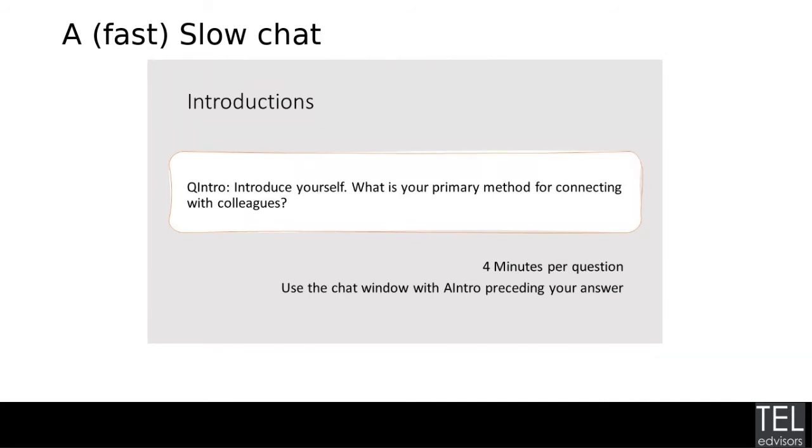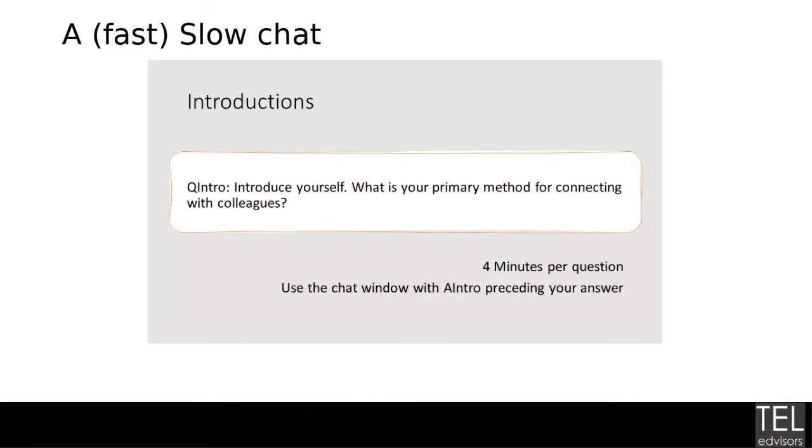Someone's mentioned monday.com. I think that's like a project management tool. Did you want to speak to that one? Yeah, that was me. We do use it for project management. And yeah, it has a tagging function, much like Teams. And we use that as a communication channel as well. Great. Thanks, Carmen.